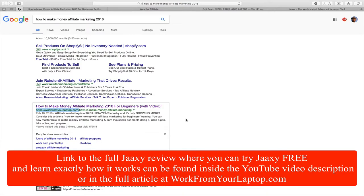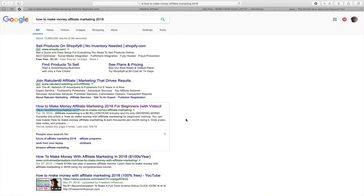I'm going to put a link in the video description and on my workfromyourlaptop.com article so you can get your hands on JAXI — it is the best thing you can possibly have for getting traffic. There'll also be a link within YouTube and from the article so you can get trained on it as well. I'll connect you to the training platform so you can create a free starter account and learn exactly how to use it.